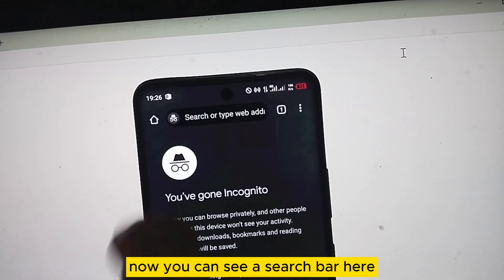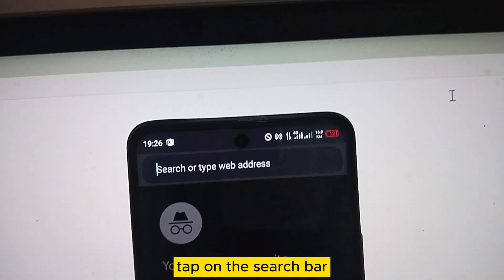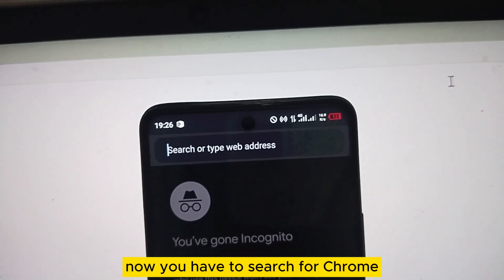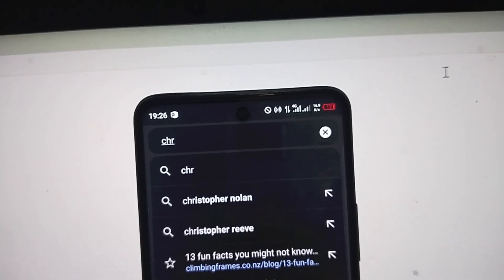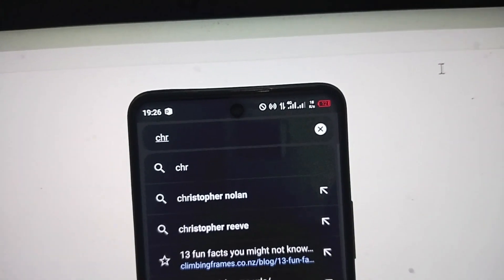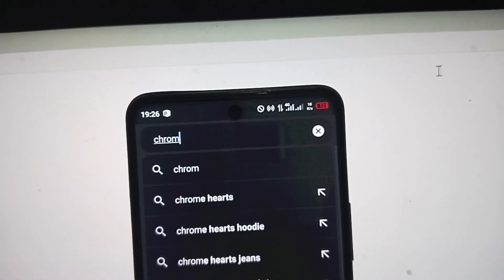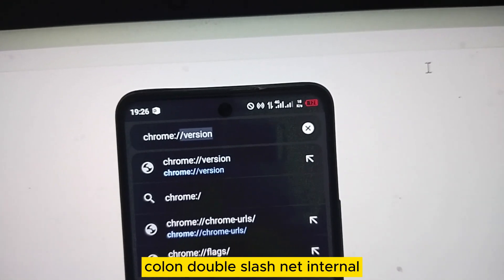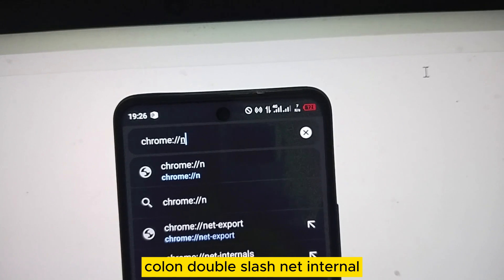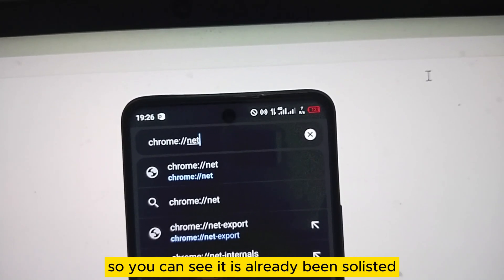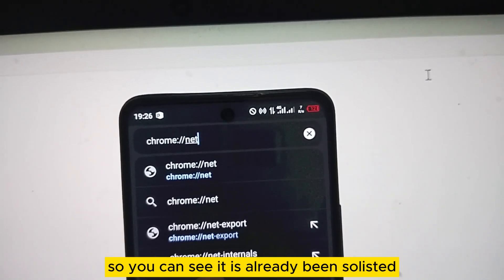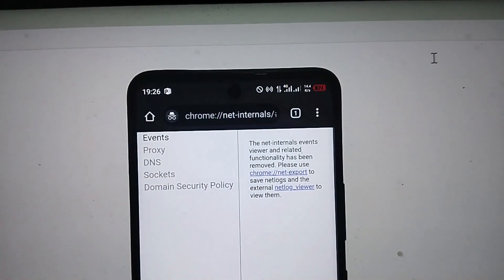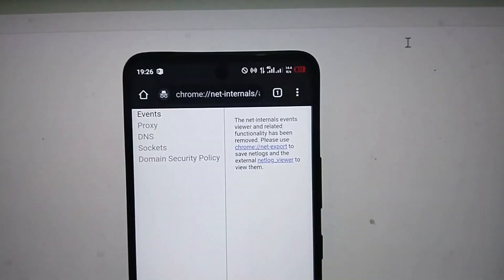You can see a search bar here — tap on the search bar. Now you have to search for chrome://net-internals. You can see it is already been suggested; tap on it.